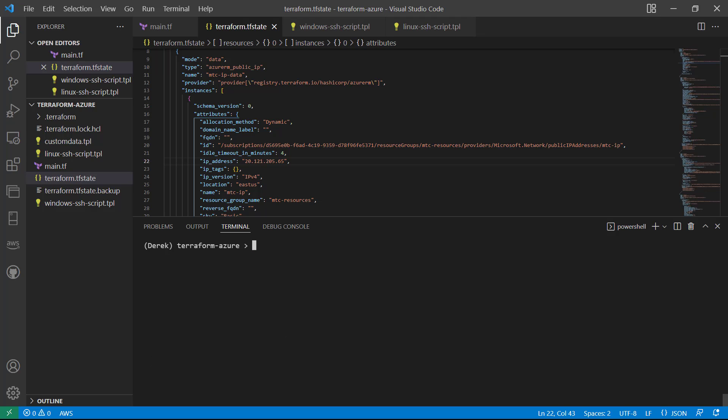All right, that's all for this lesson. Go ahead and mark it complete, come on back to the next one, and let's continue the course.